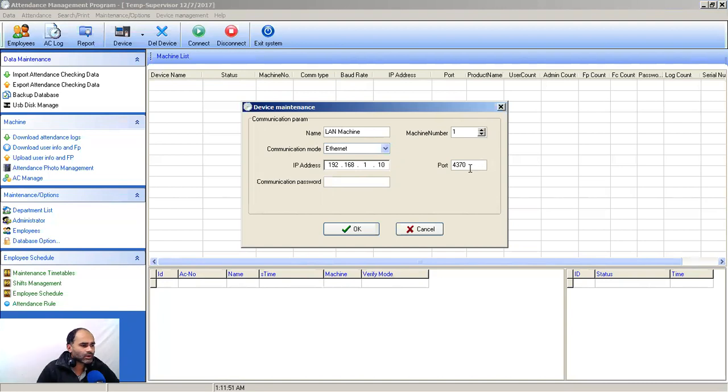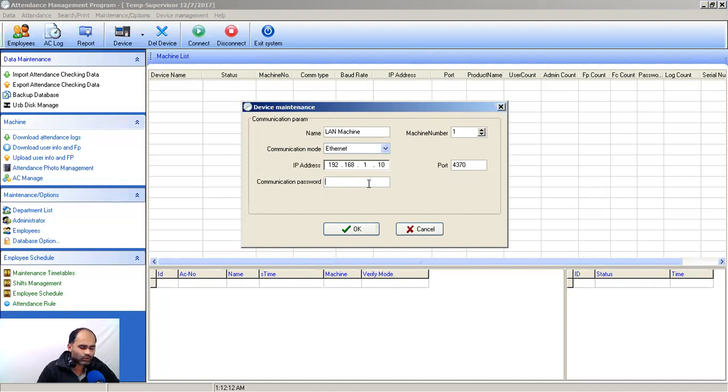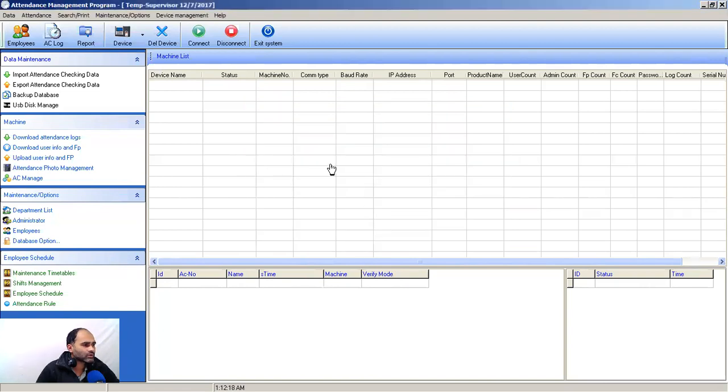This is the machine IP 192.244.37.0. We will configure that port 4370 and communication key that we have, double two. Just OK and your machine will be added.